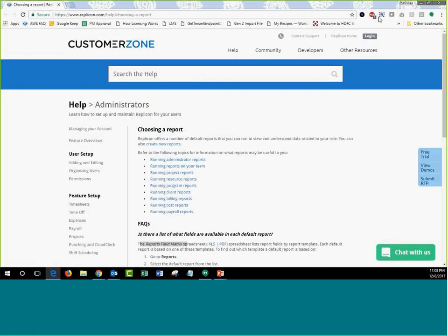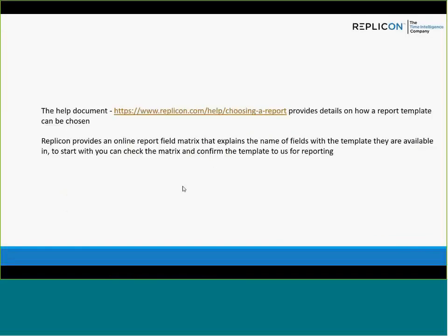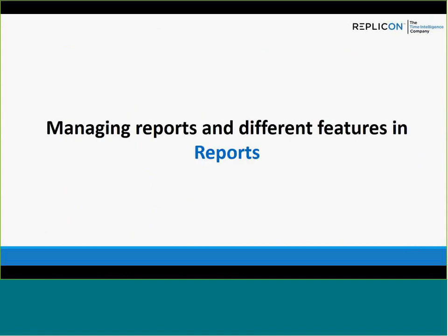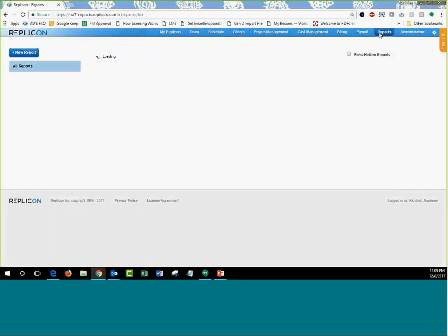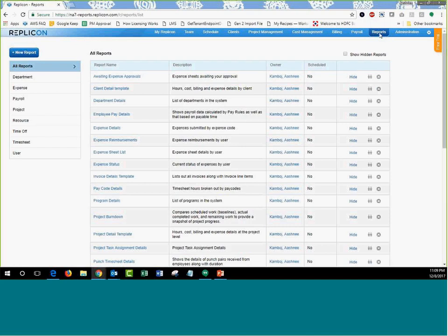Now let's get into the system. With the report access permission enabled, you'll see a Reports tab at the top of the screen. Let's talk about how to configure and create a report, and then cover the different features available within Replicon's reporting structure.